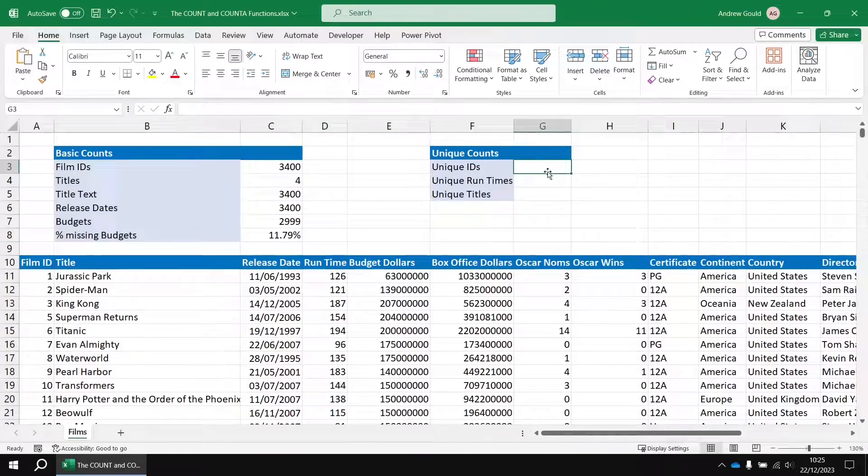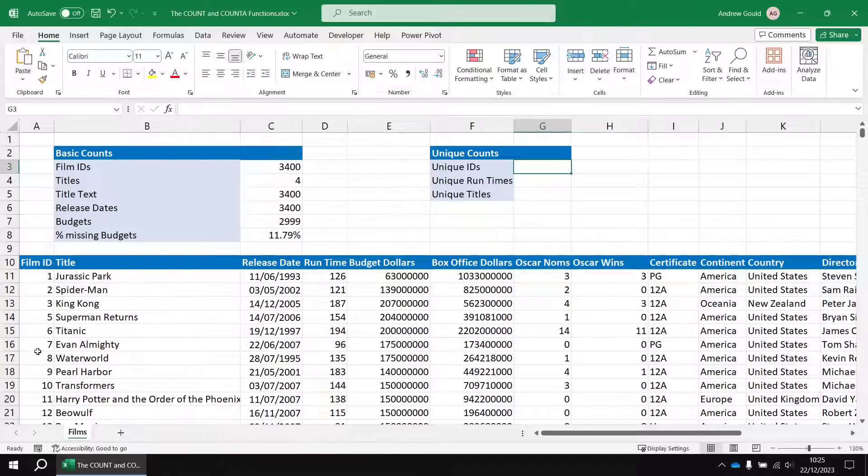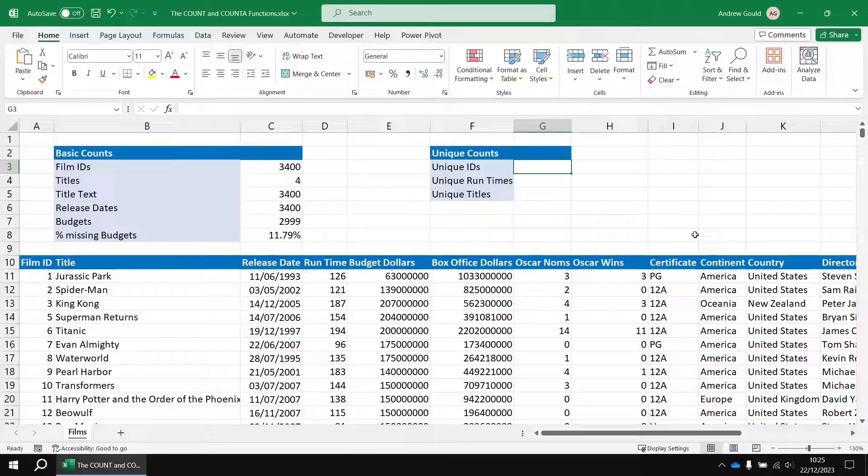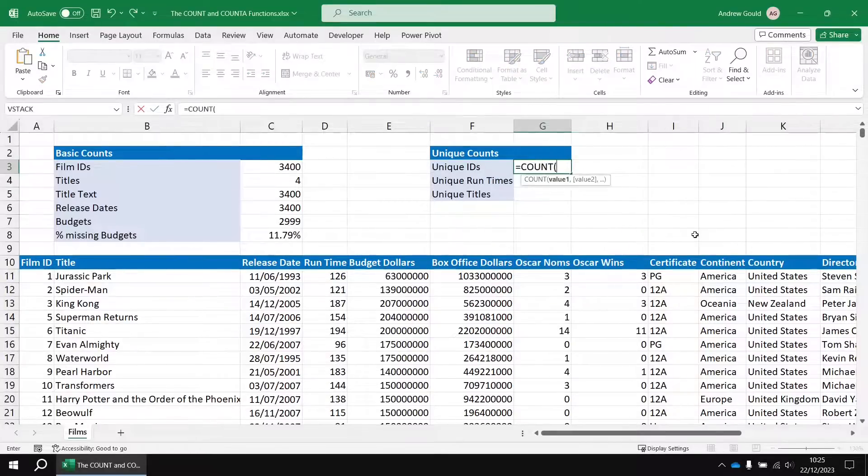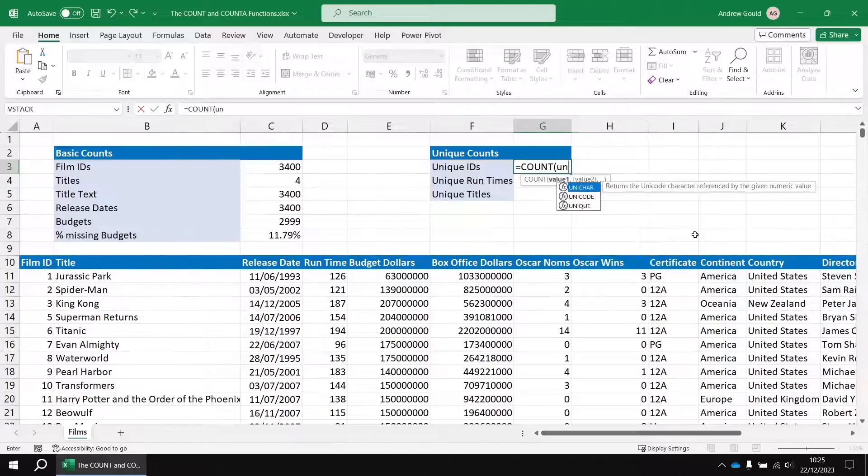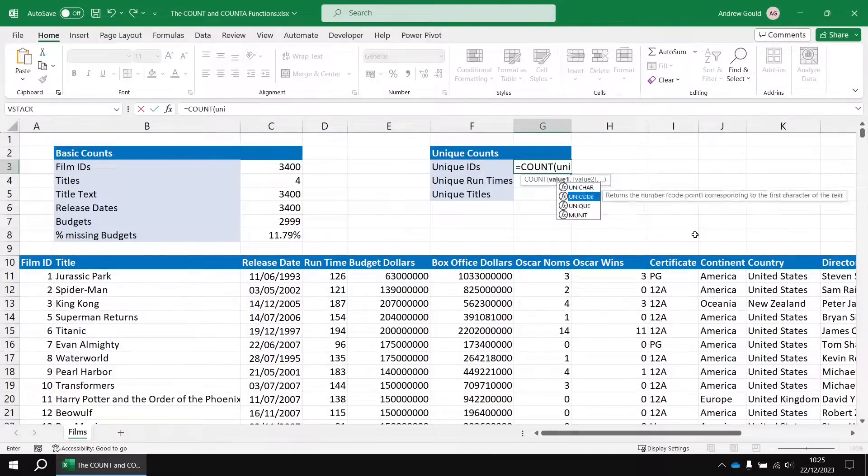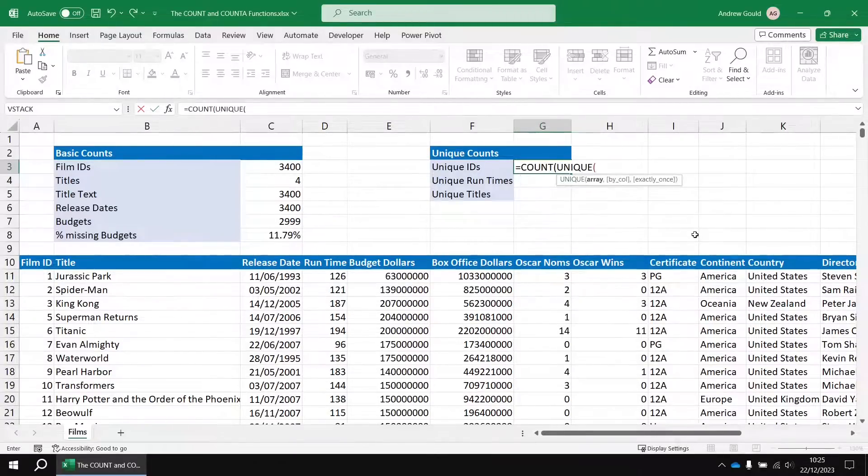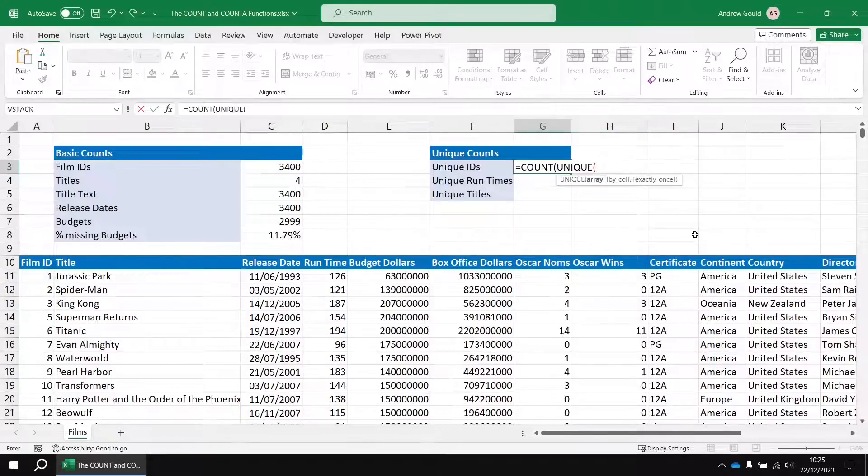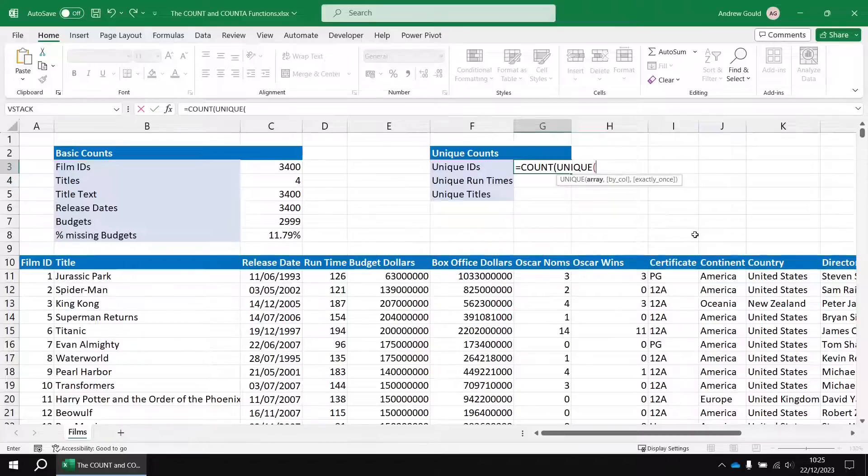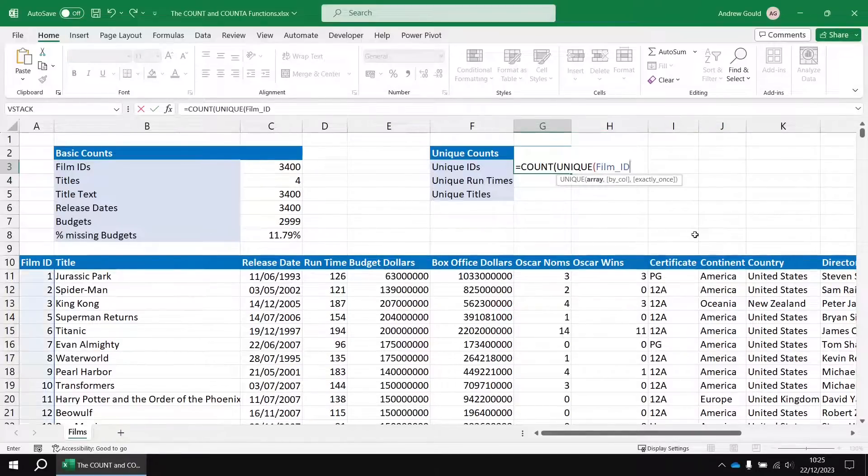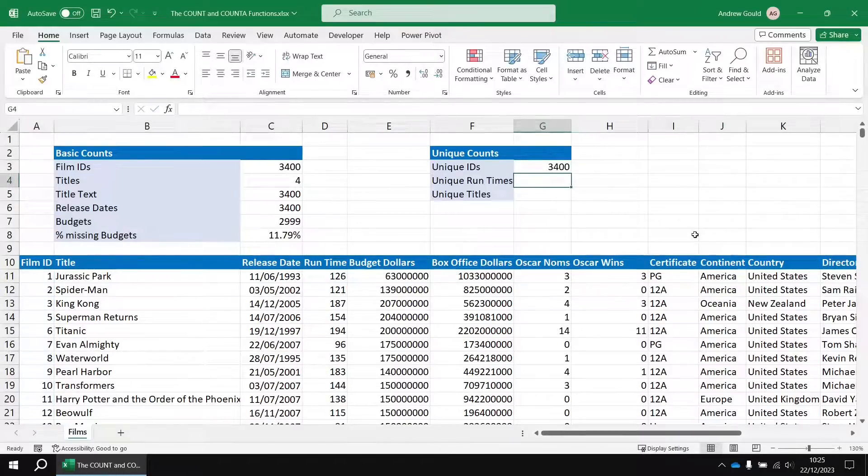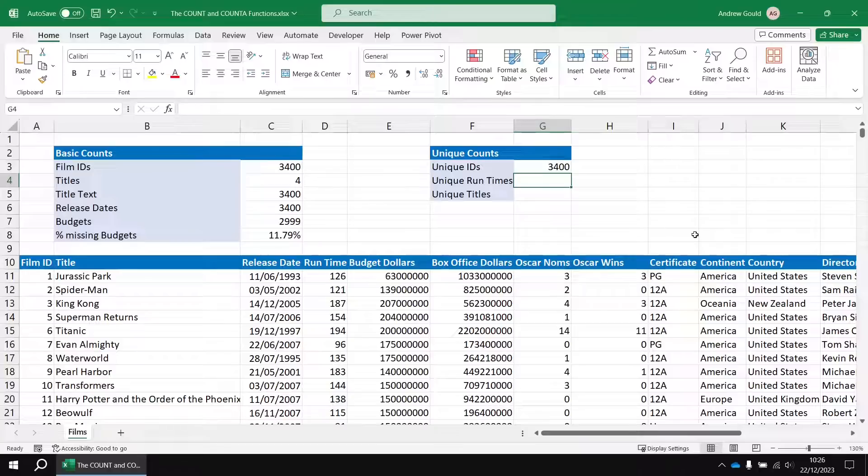We can do that by combining the count functions with another function called unique. So for the first example, let's find out how many unique film IDs there are. Now the point of an ID column in database design terms is that each value in that column should be unique. So what we're expecting to return here is the same number as the total number of film IDs. So let's do this in cell G3. I'm going to say equals count and then inside the count function we're going to insert the unique function. Unique is a relatively new function in Excel. You need to be working in Excel 2019 or later to have access to this and it's one of the dynamic spilled array functions that we've covered in previous videos. Inside the unique function I can then reference my film ID range, close two sets of round brackets and hit enter and there we go the expected result of 3400 telling us that indeed each ID number in that list is unique.